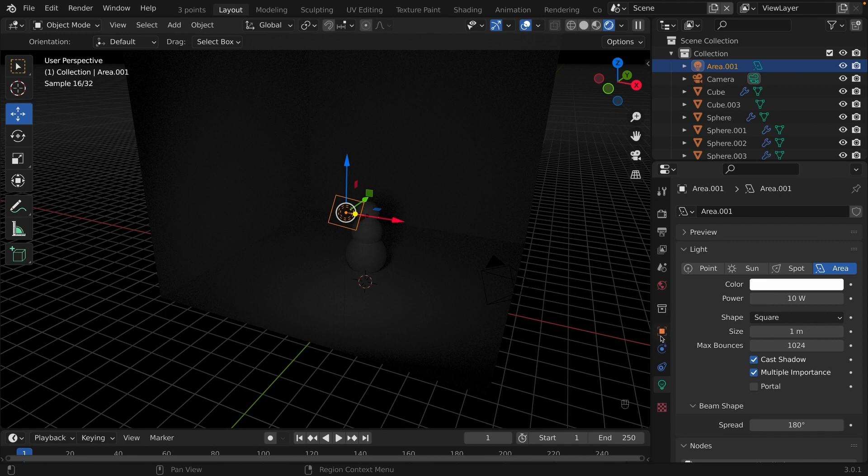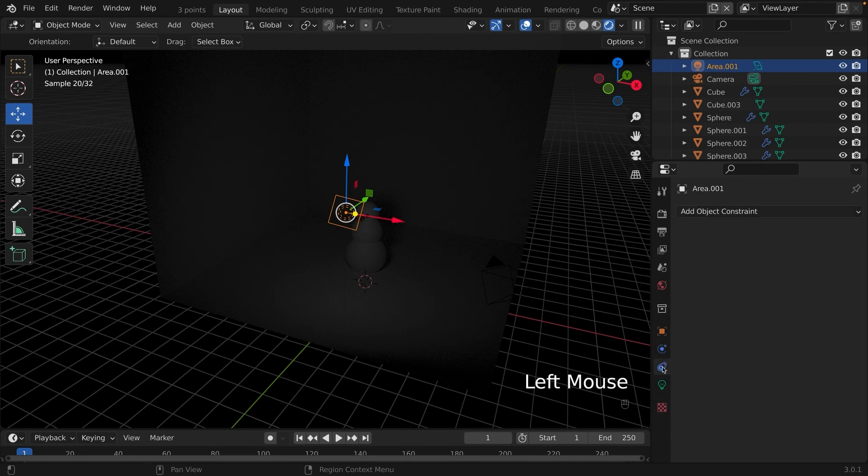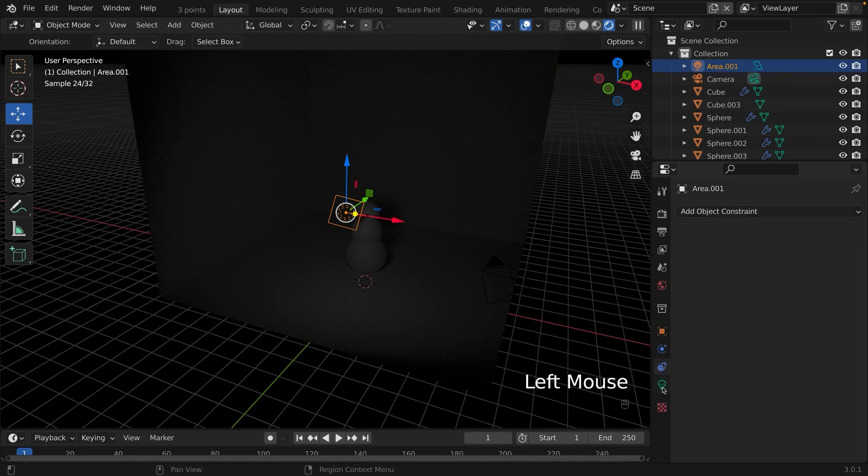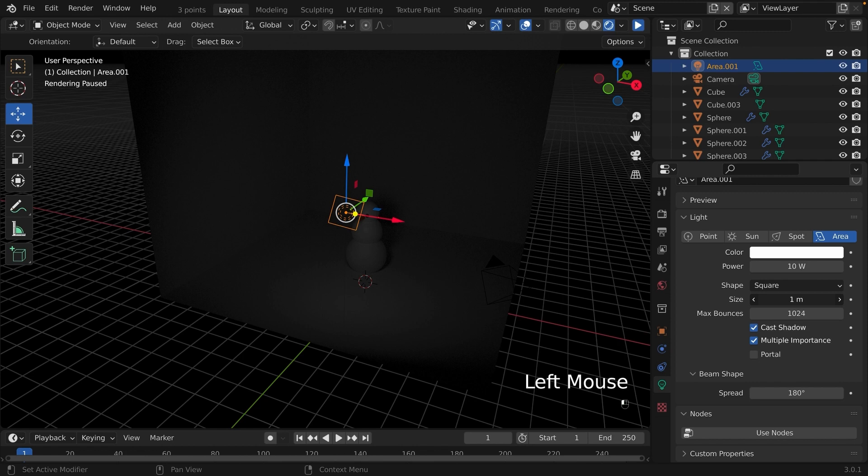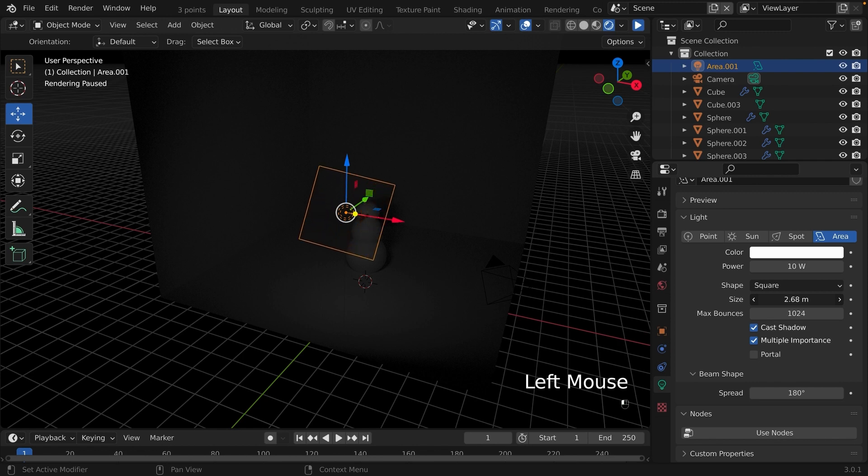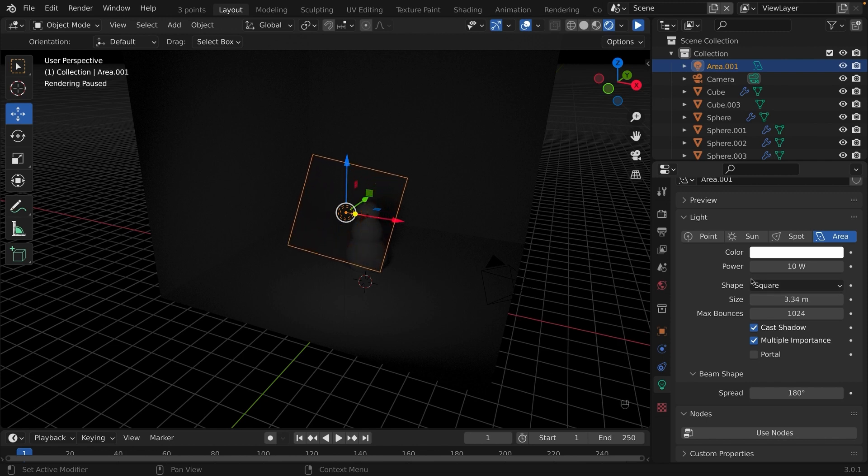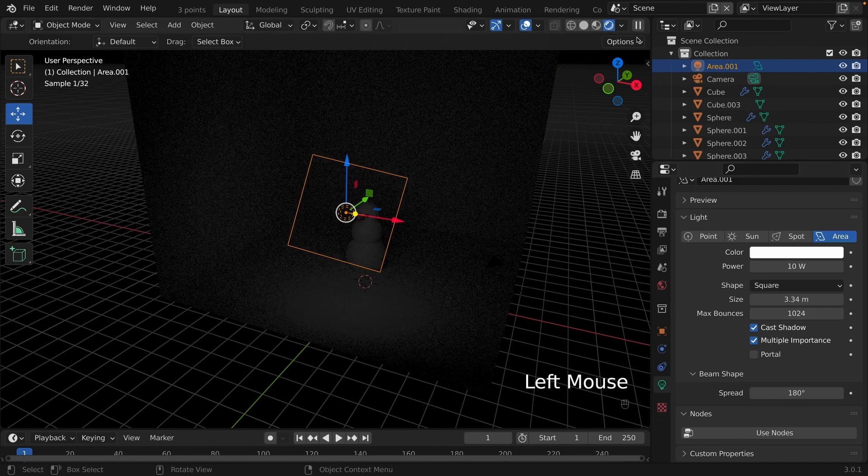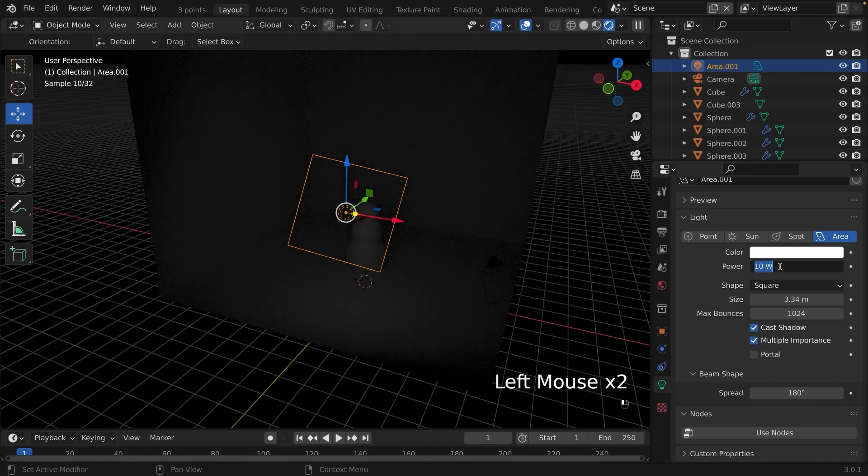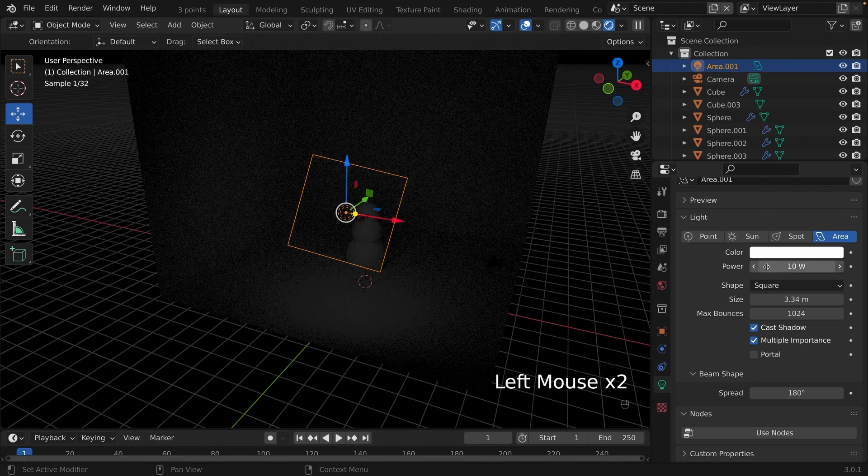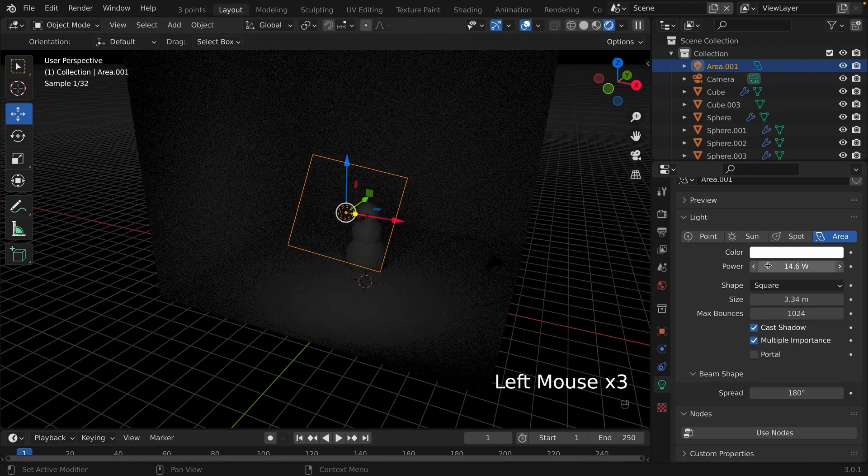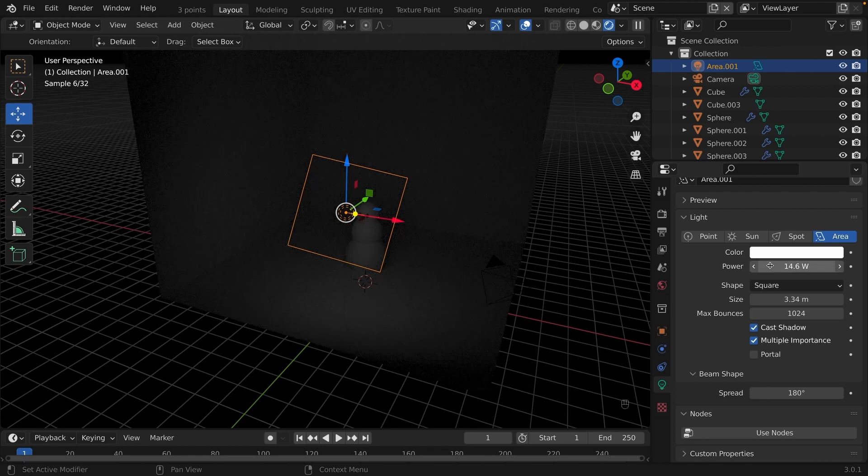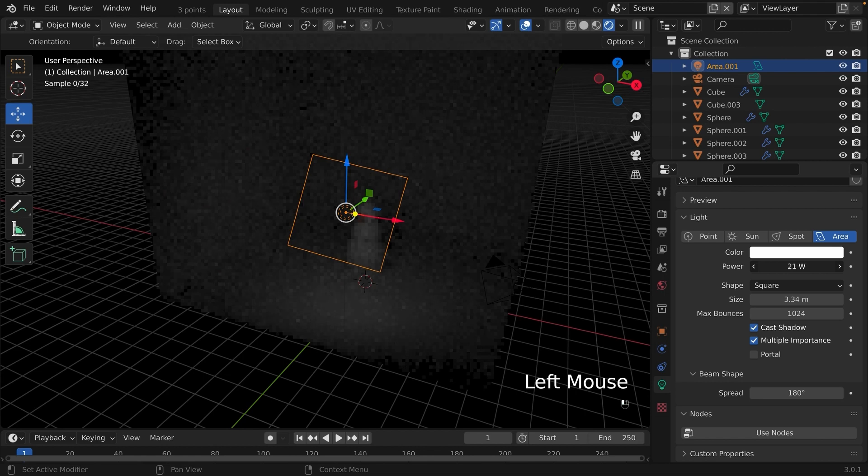With the area light selected, we are going down to the lightbulb icon. We're going to click it. We are going to change the size of the light. Also, you may want to change the power of the light to make it stronger or weaker. See what a difference it can make?